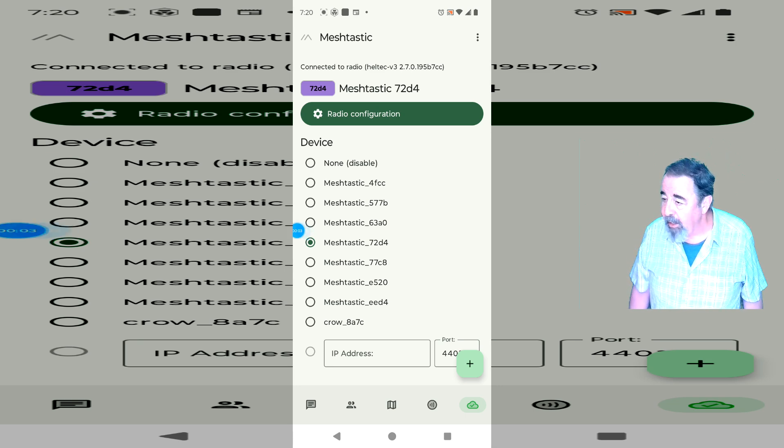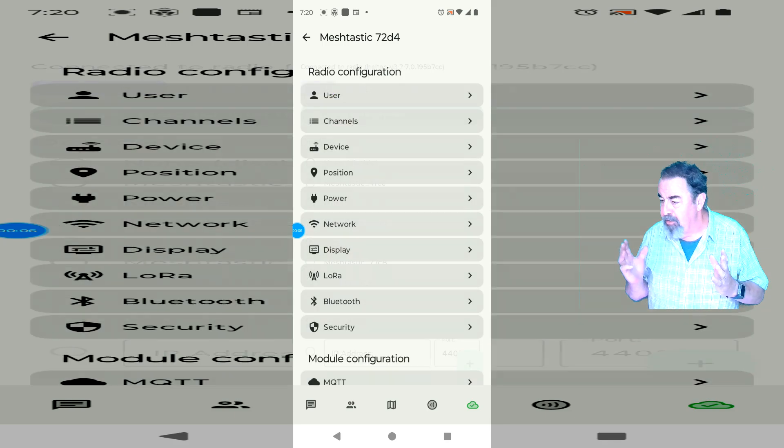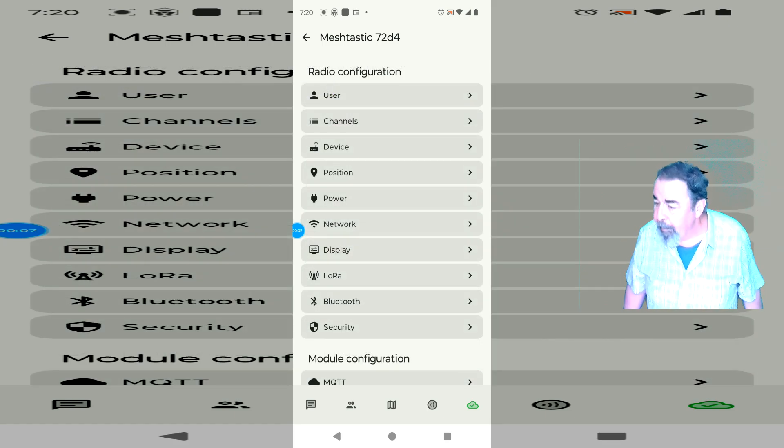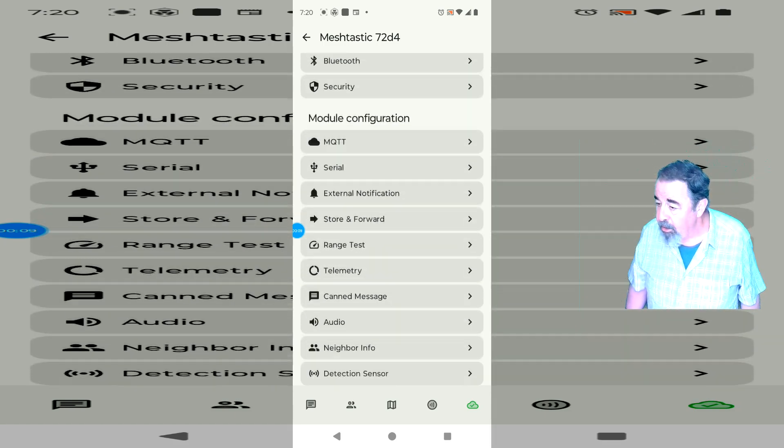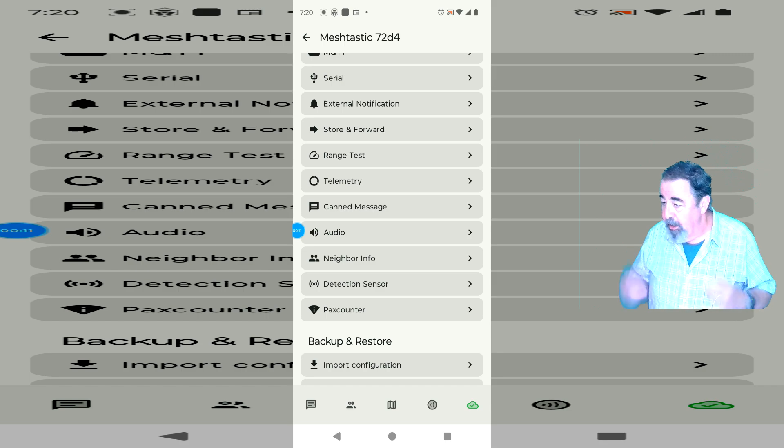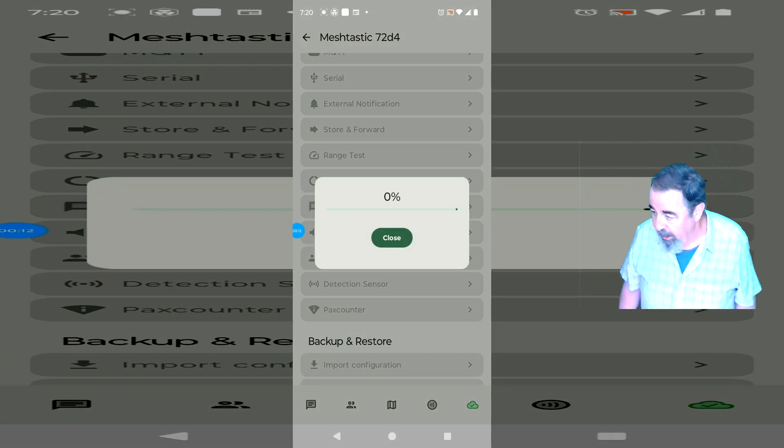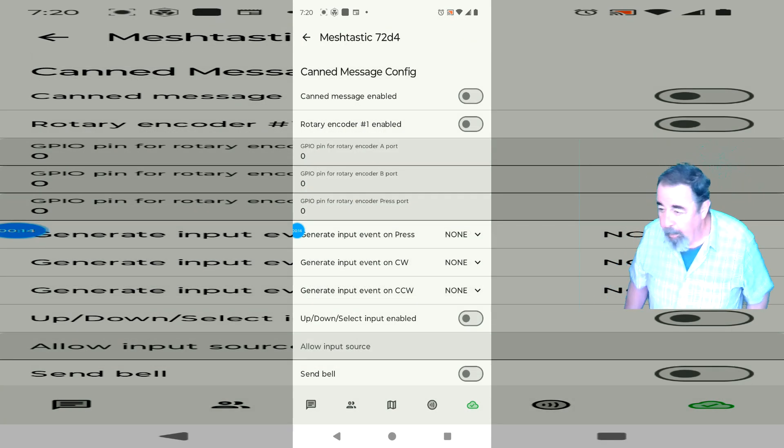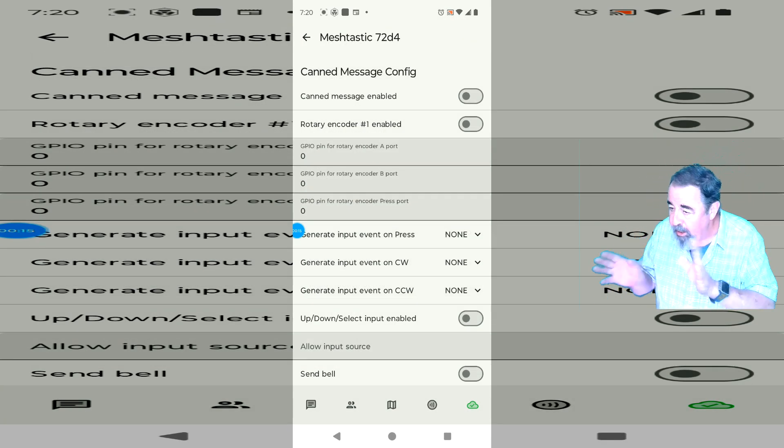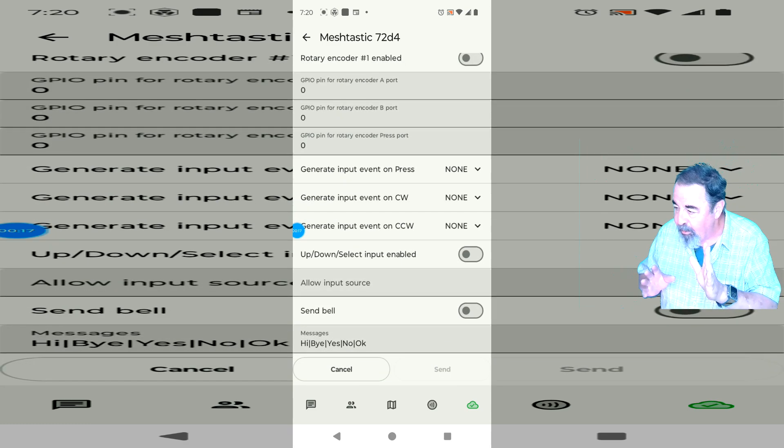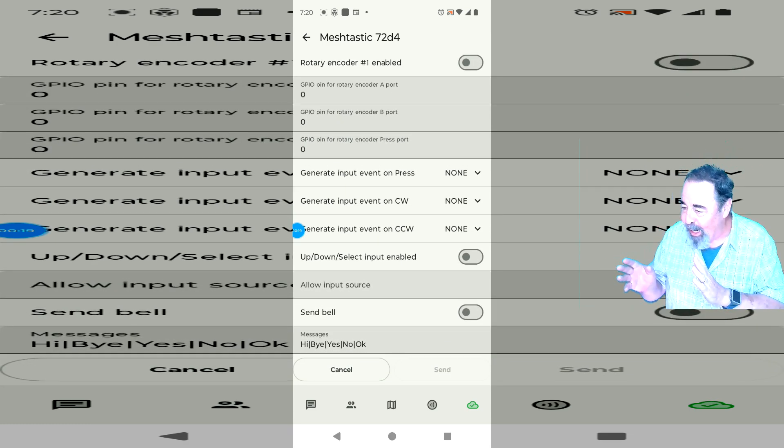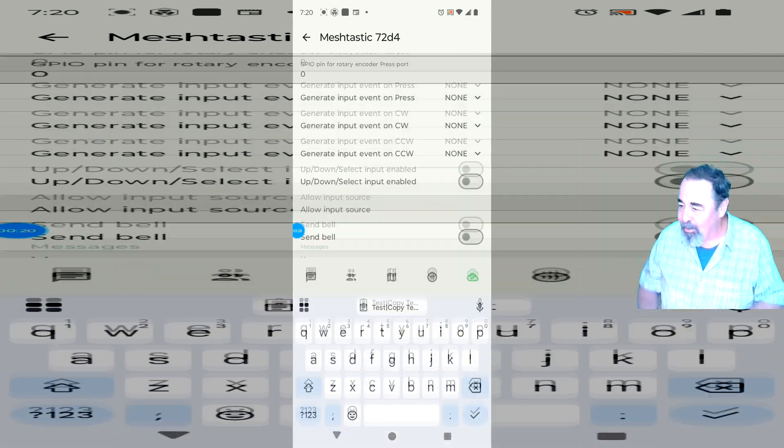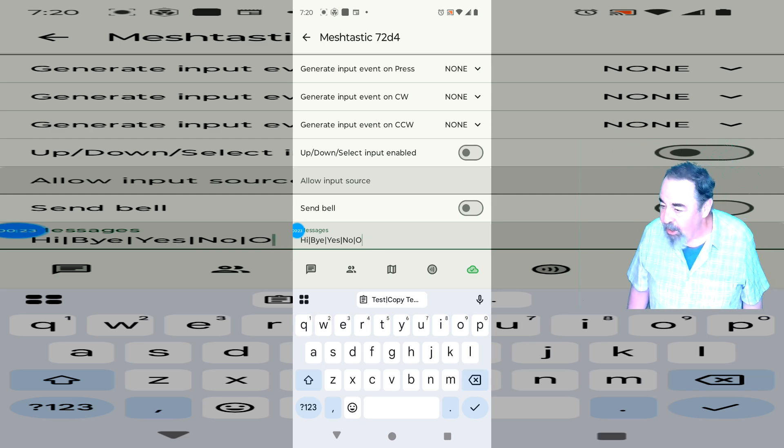Okay, so how to do it? I'm connected to my MeshTastic device here in the MeshTastic app. And canned message is its own configuration entry here. So we'll click on that. I'm not going to change any switches because it works, right? You see, nothing's turned on.